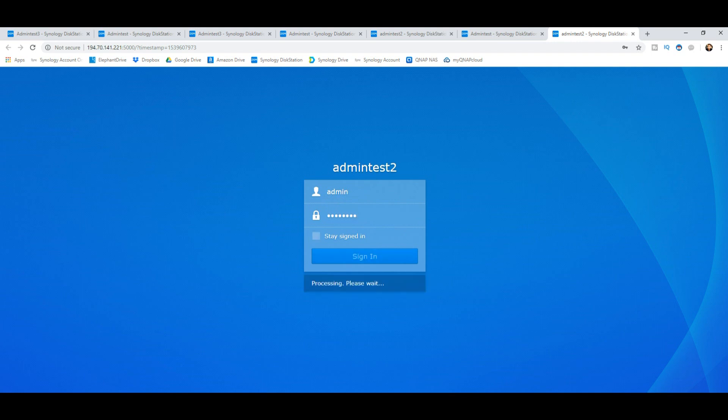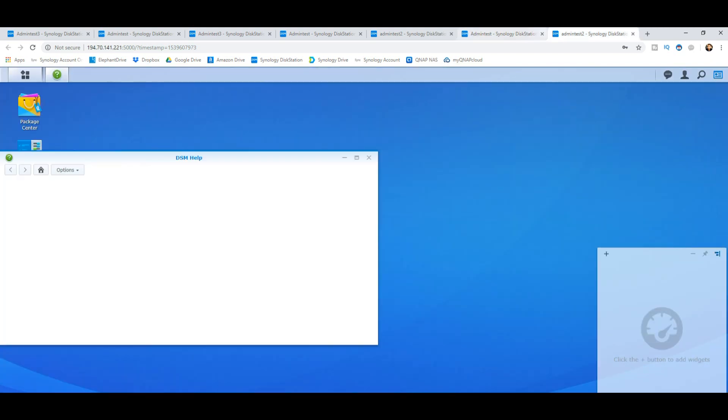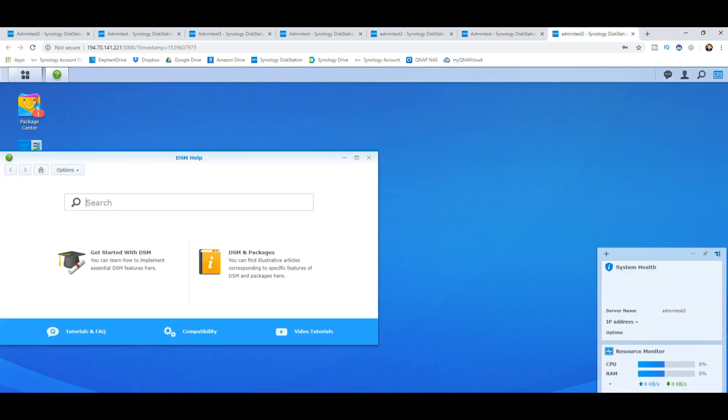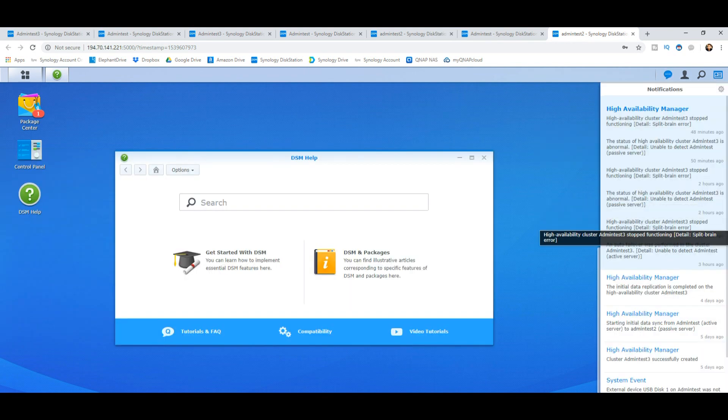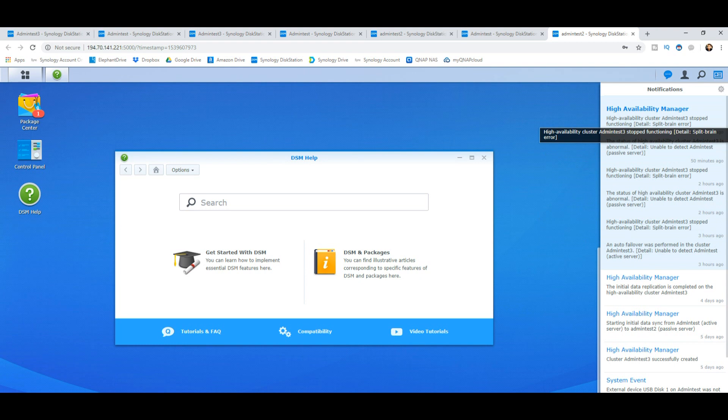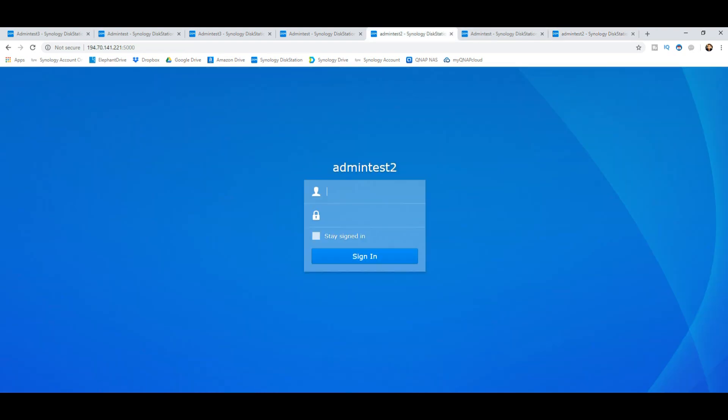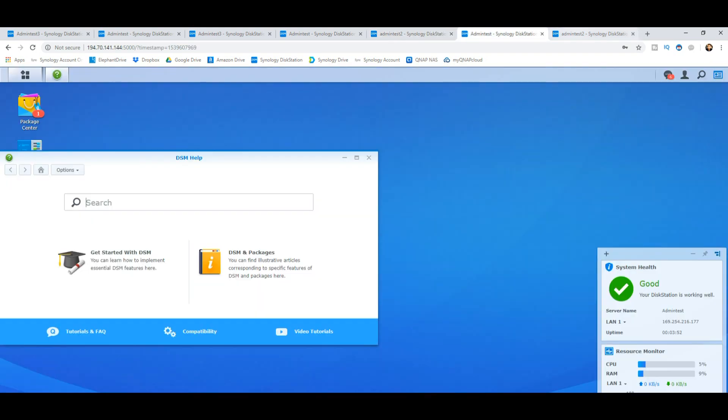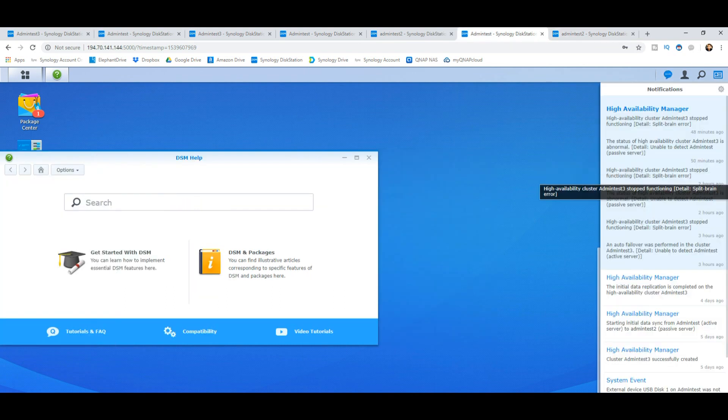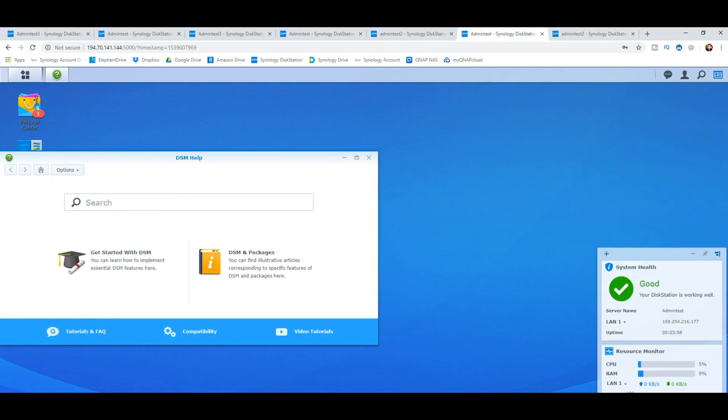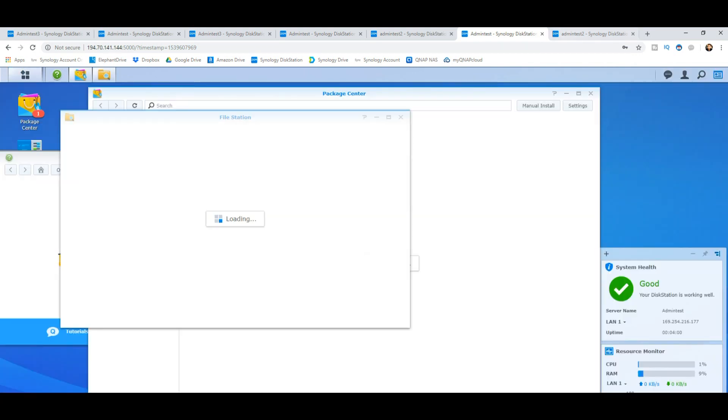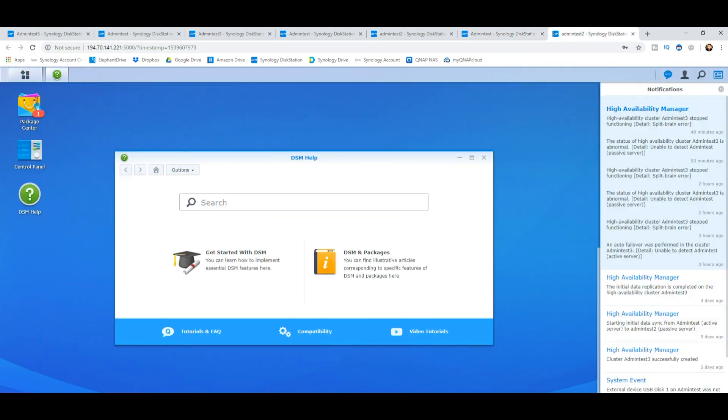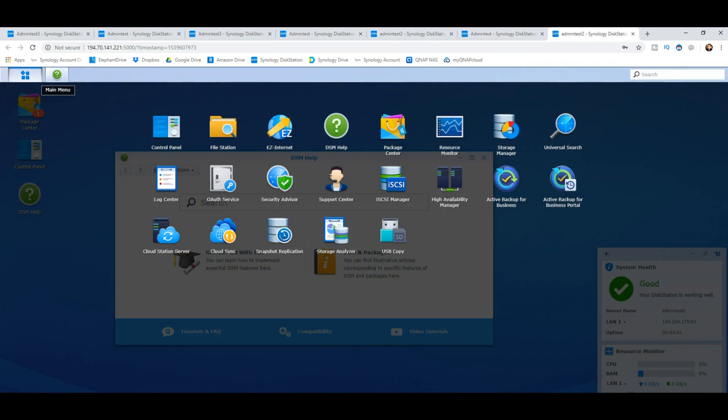Let's see what's become of our two independent NASes—do they have the same data or is one of them gone back to the beginning? So this is admin test two. If we have a look at that, it mentions that the cluster has been stopped—split brain error. In other words, both NASes, like the two halves of the brain, have been separated. This device here, admin test two—same errors. We don't want the package center, we want the file manager. If we go to the file manager of both of these devices...